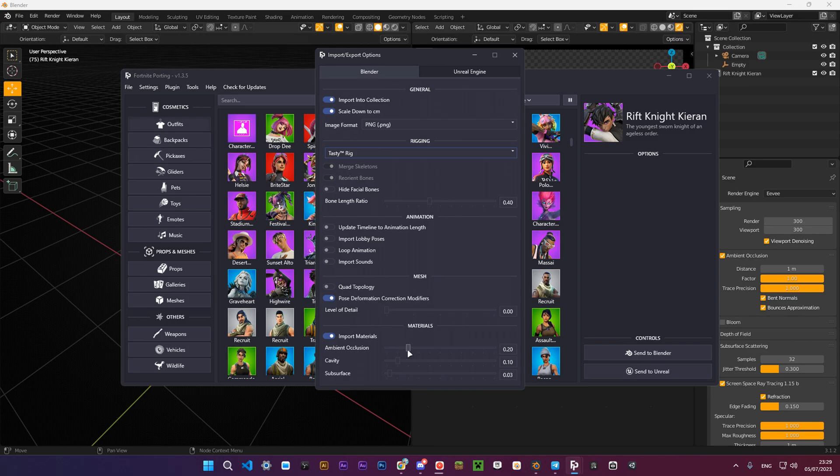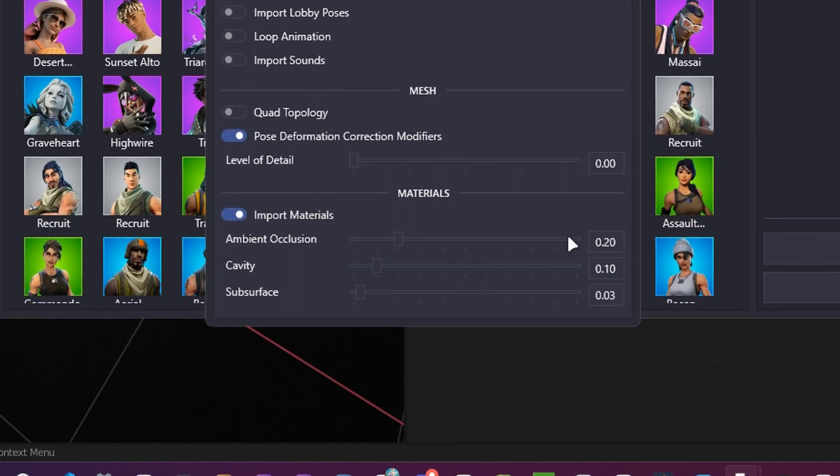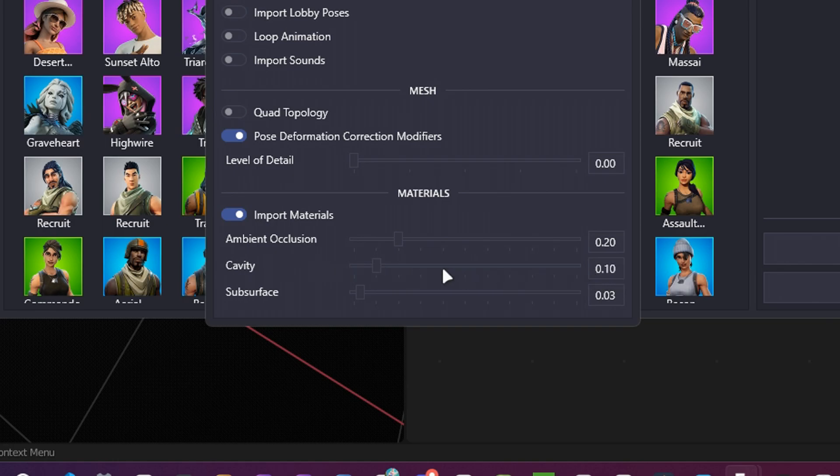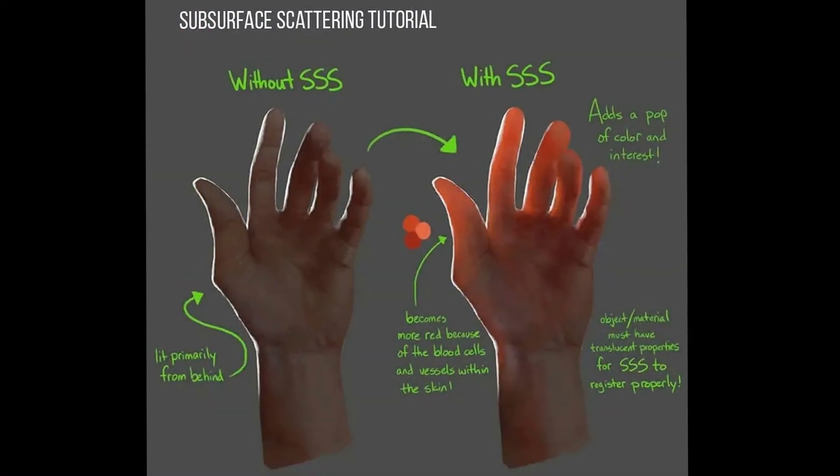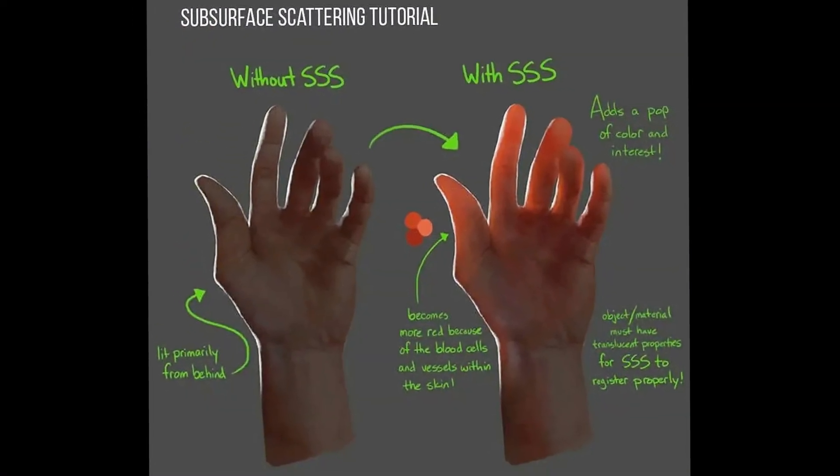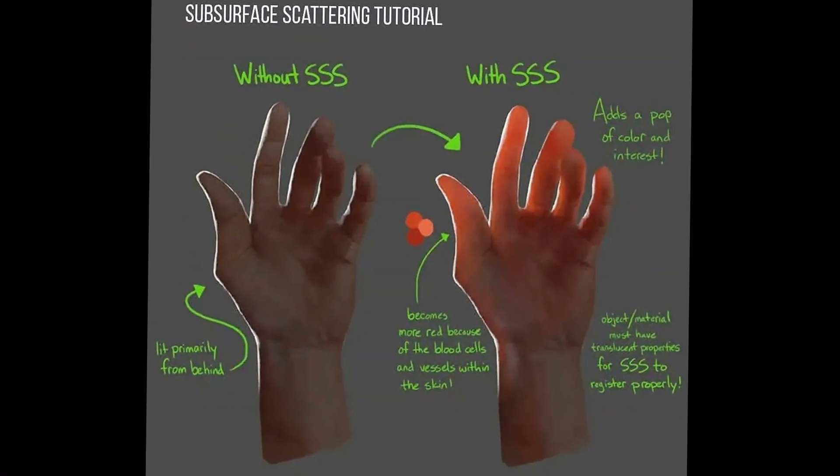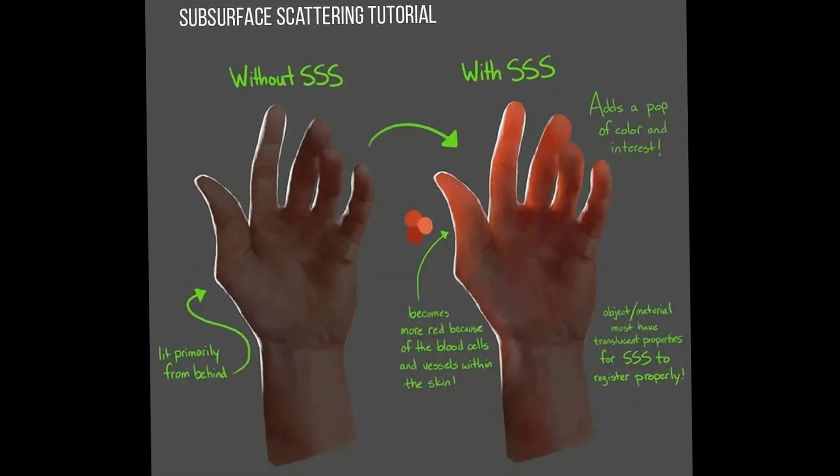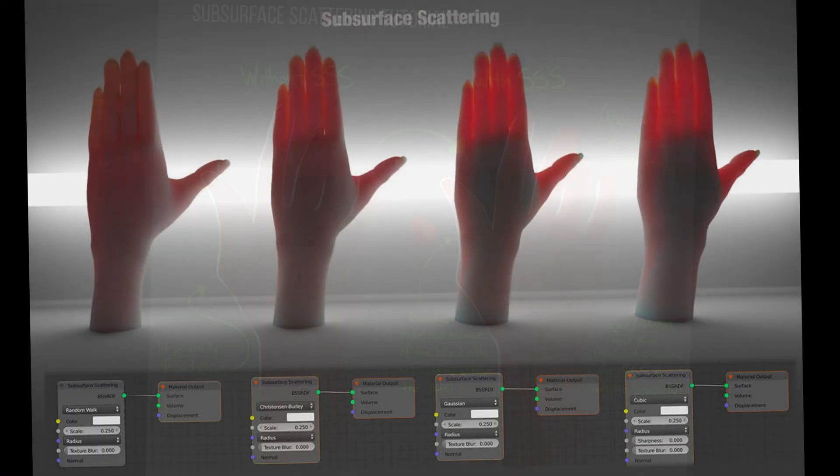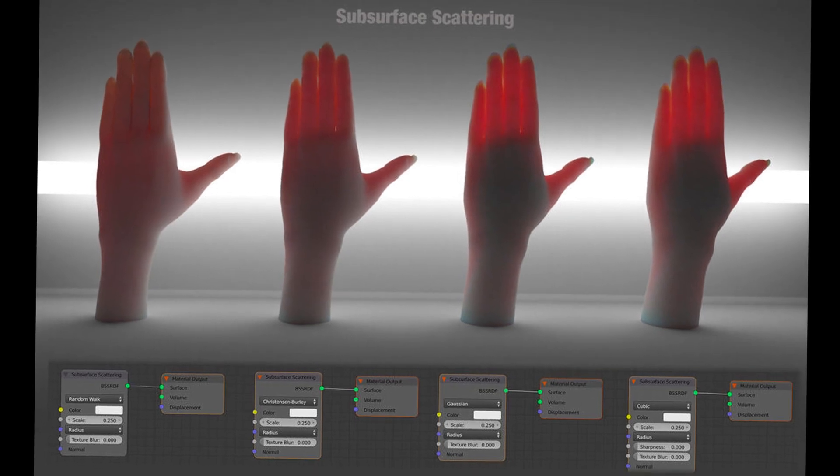The next settings I recommend you to change are material settings. Set ambient occlusion to 0.2, cavity to 0.1, and the most important one, subsurface. Set its value to 0.03. Subsurface scattering, or SSS, is how light bounces inside of your object. Here's a good example of it.